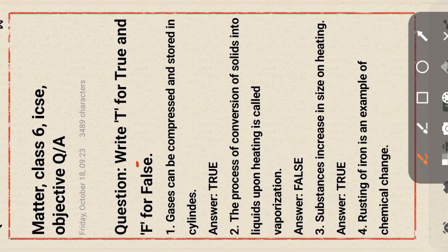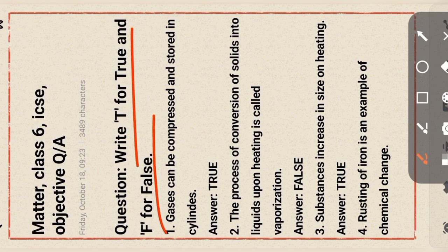Next section: write T for true and F for false. Gases can be compressed and stored in cylinders — true. The process of conversion of solid into liquid upon heating is called vaporization — false.